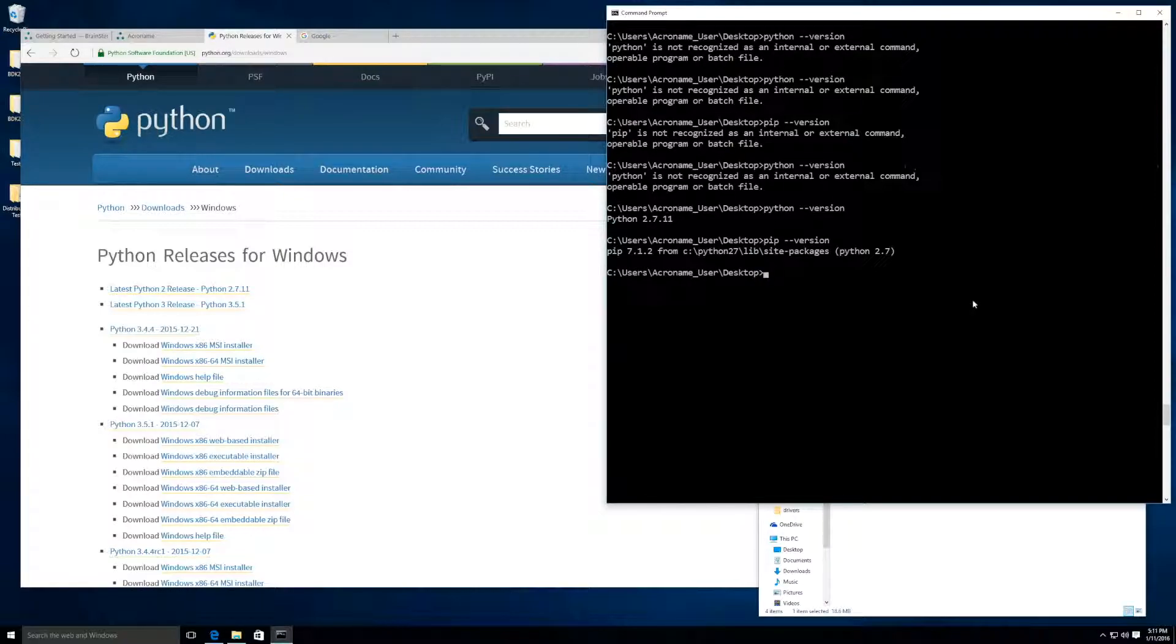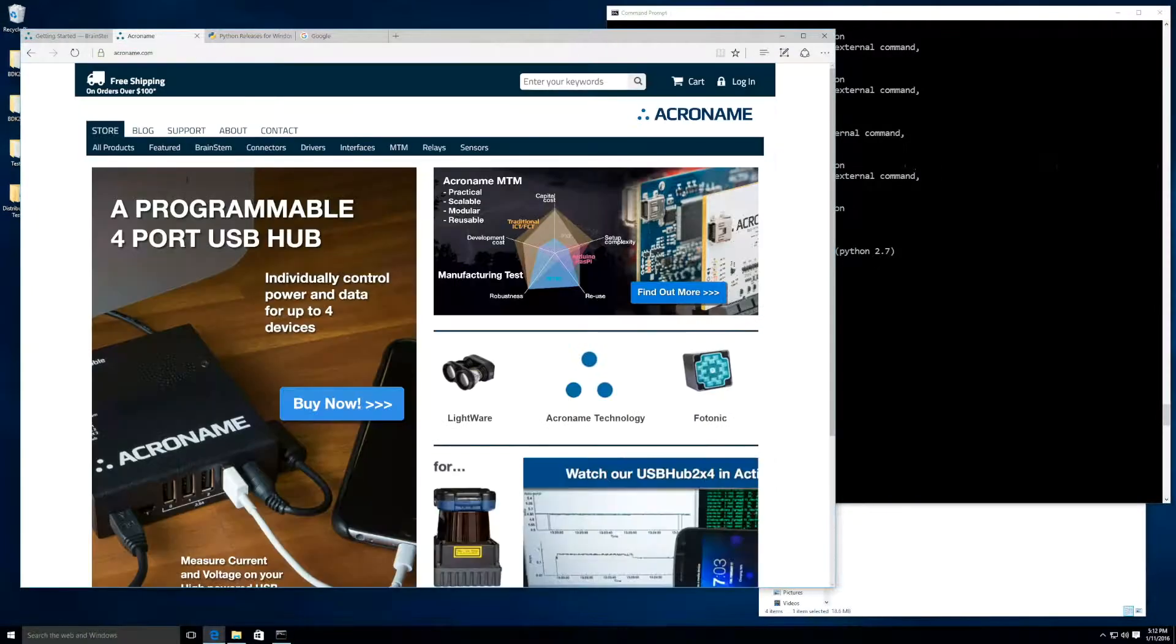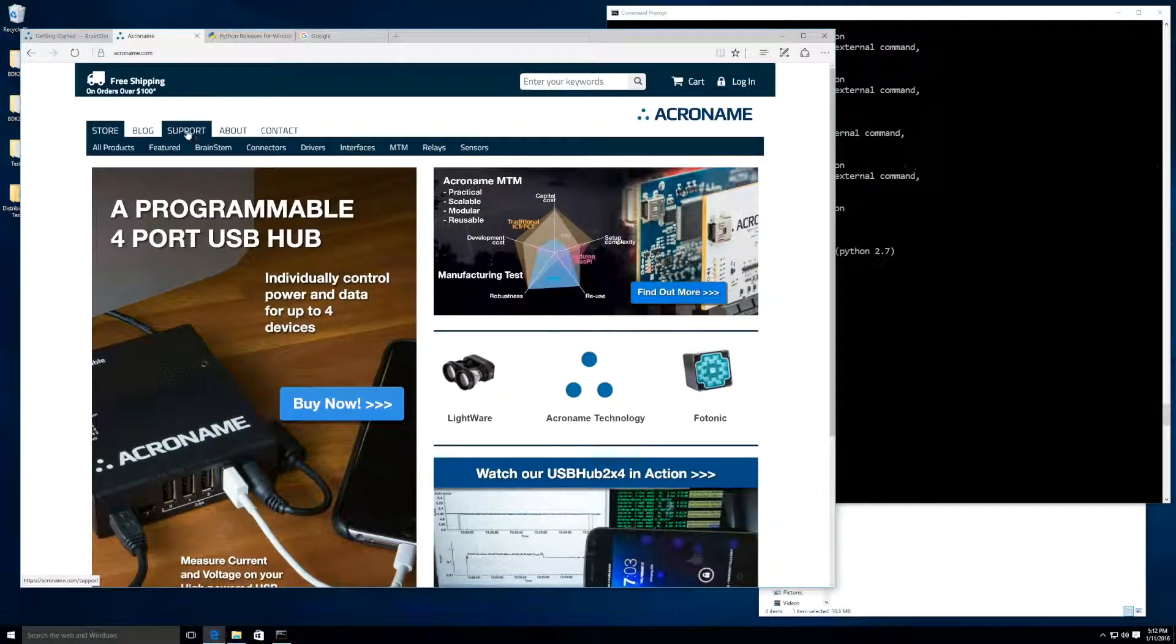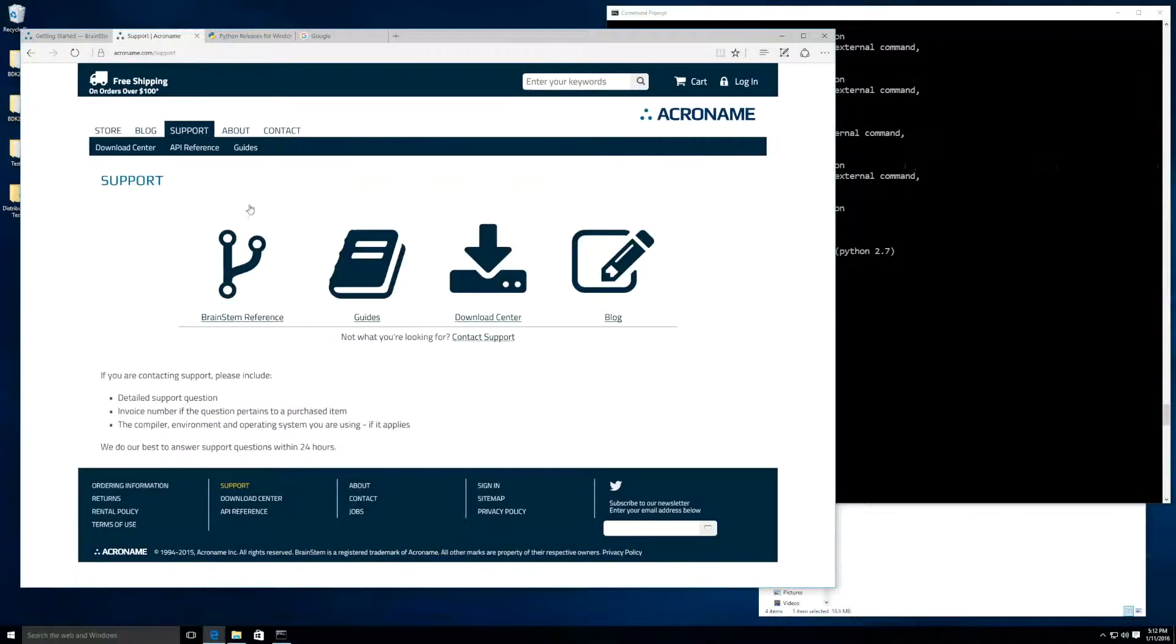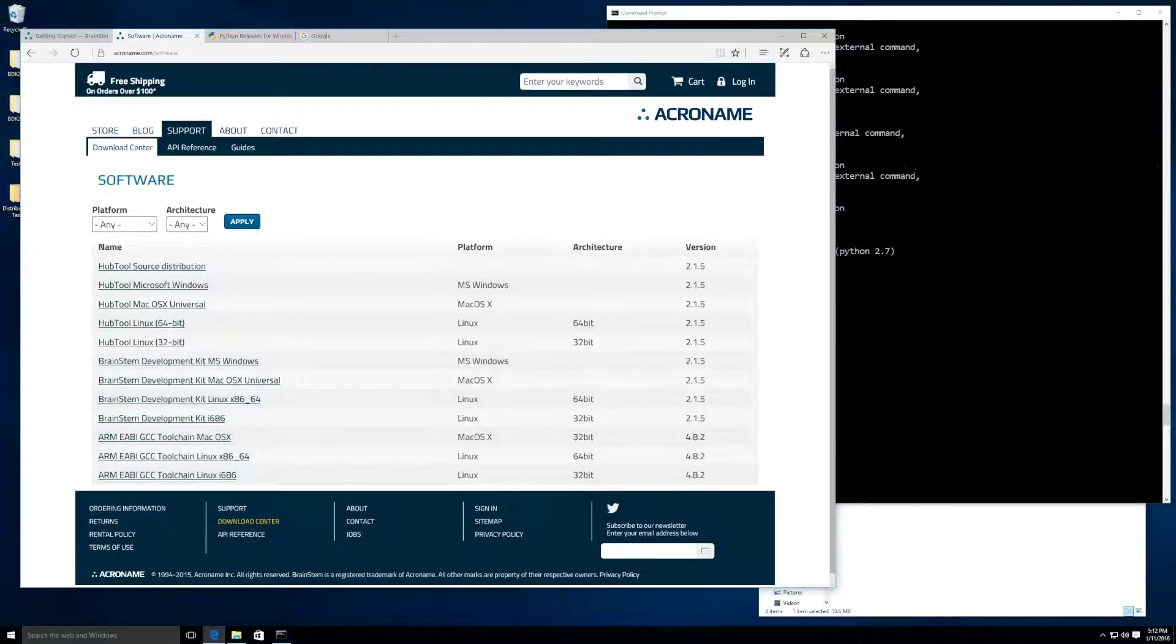Now we can move on to installing the Brainstem package. If you haven't already, you will need to download the Brainstem development kit. It can be found at Acroname.com, Support, Download Center, and then selecting the one that meets your system requirements.